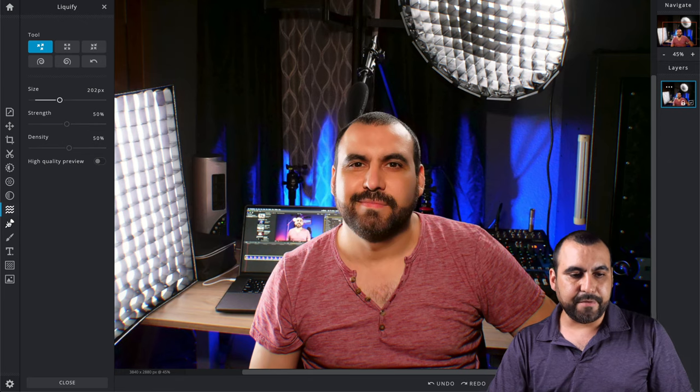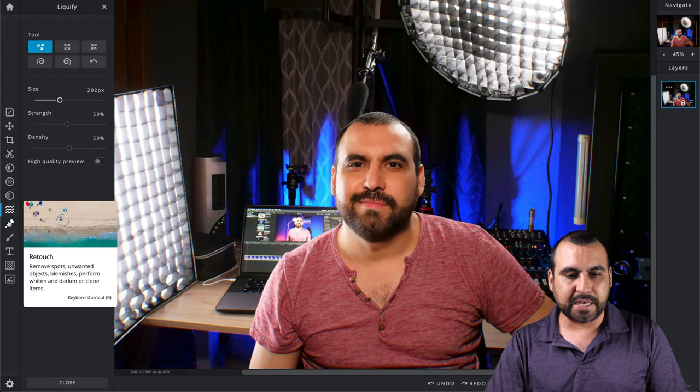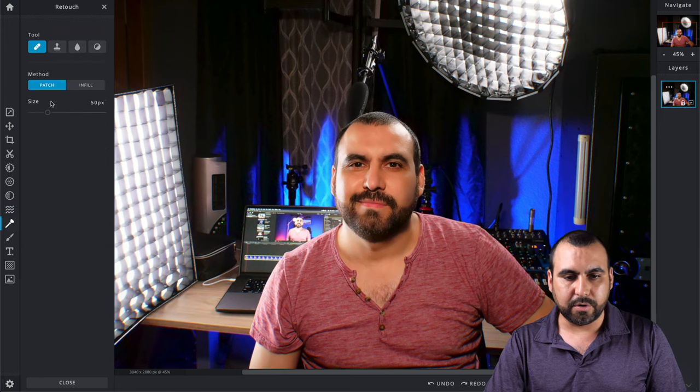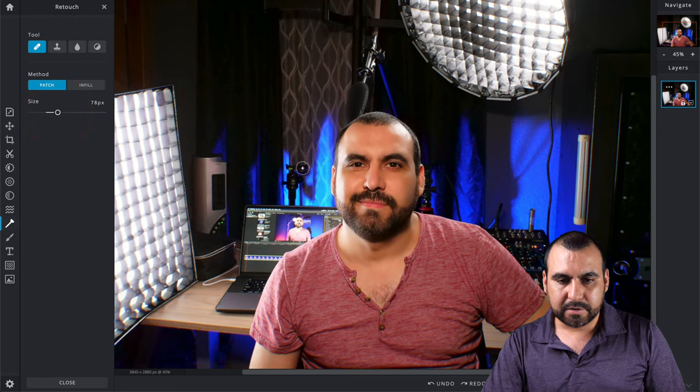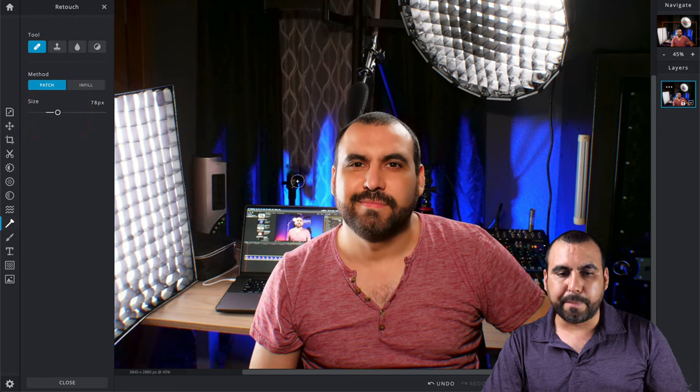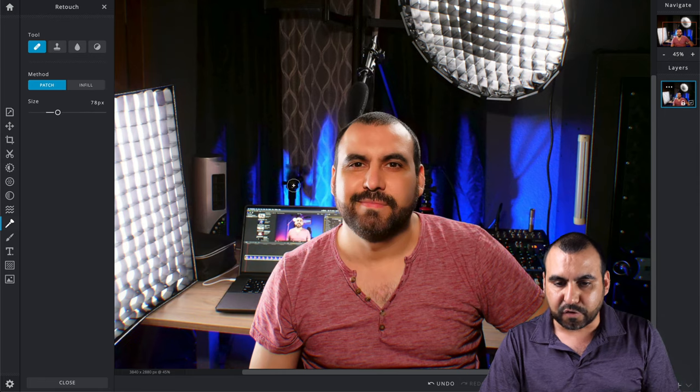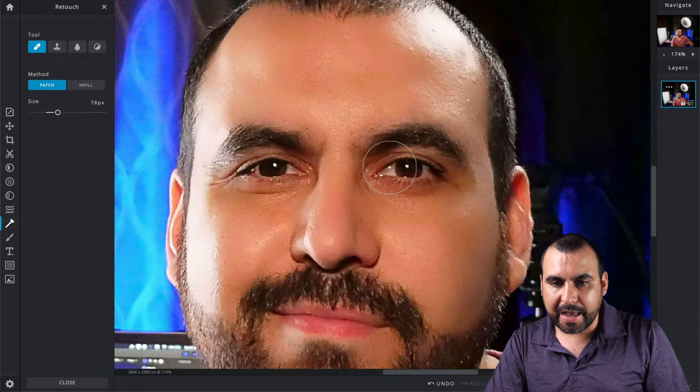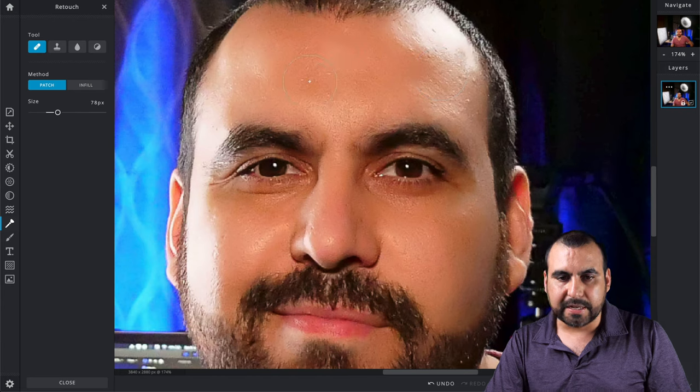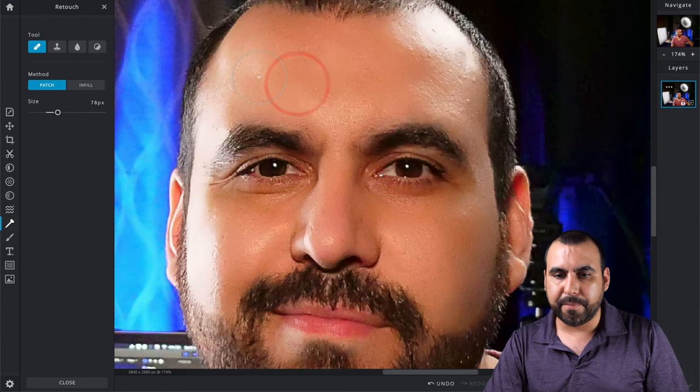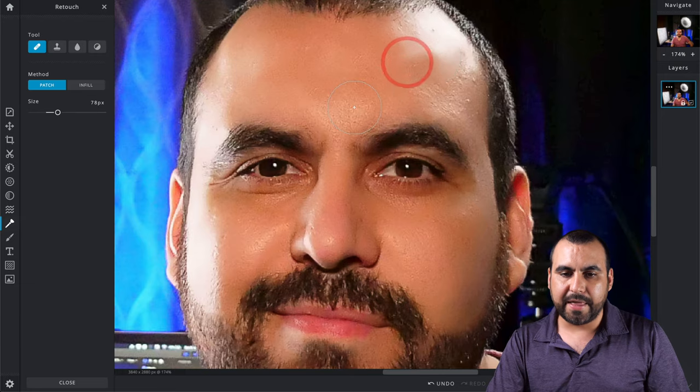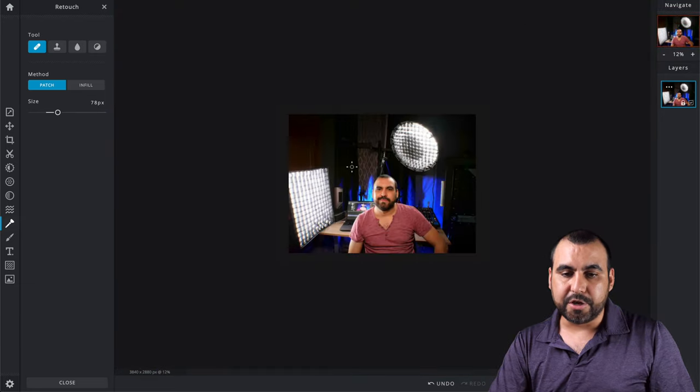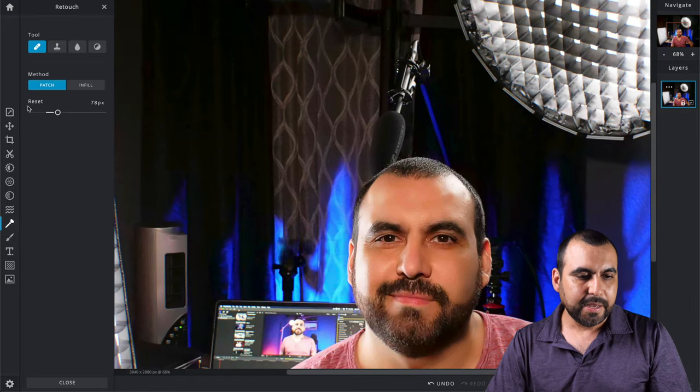Next thing we have is retouch: remove spots or unwanted objects. If we remove, let's say we want to remove this. I'll just click on it and it'll try to replace it with what's surrounding. If I had a pimple right here, it would help me remove that. That would be a use case, or if you want to remove something in the surrounding.